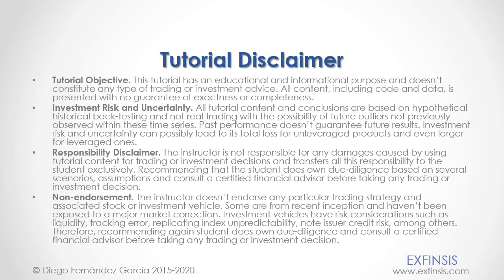And as mentioned previously, this tutorial has an educational and informational purpose and doesn't constitute any type of trading or investment advice. Please pause the video now so you can read the full tutorial disclaimer.